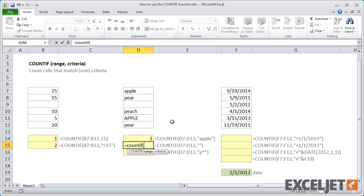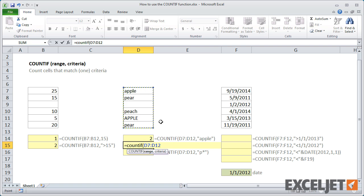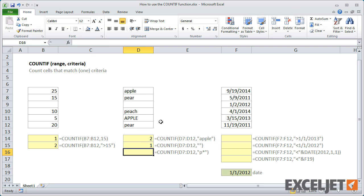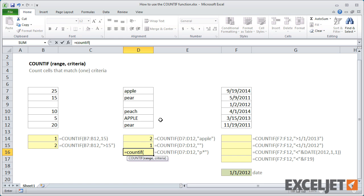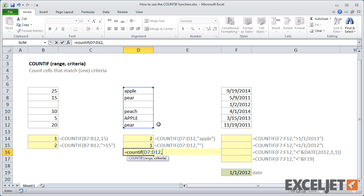You can use empty double quotes to count blank cells. COUNTIF also supports wildcards. P plus an asterisk will return 3, since three entries begin with a P.